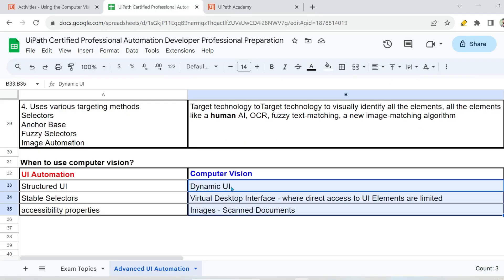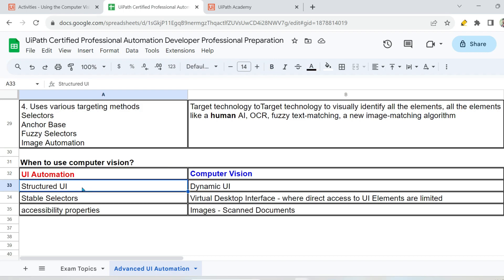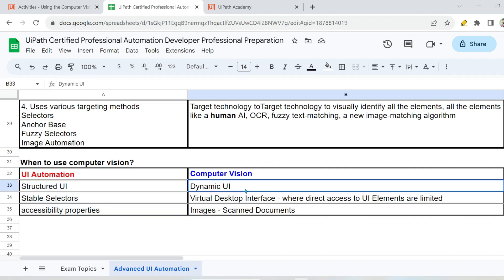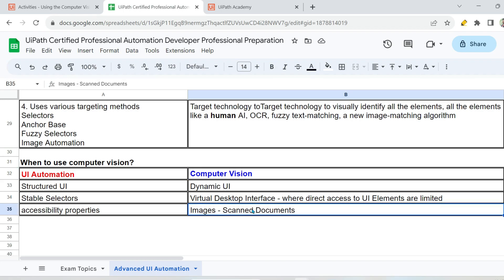I have prepared a small table to help you remember. Use UI automation when your user interface is structured, when you have stable selectors, and when you can access the accessibility properties of UI elements. Go for computer vision when there is a dynamic user interface where elements are moving and changing, in virtual desktop interface environments where UI element access is limited, and anytime you have to deal with images like scanned invoice documents.